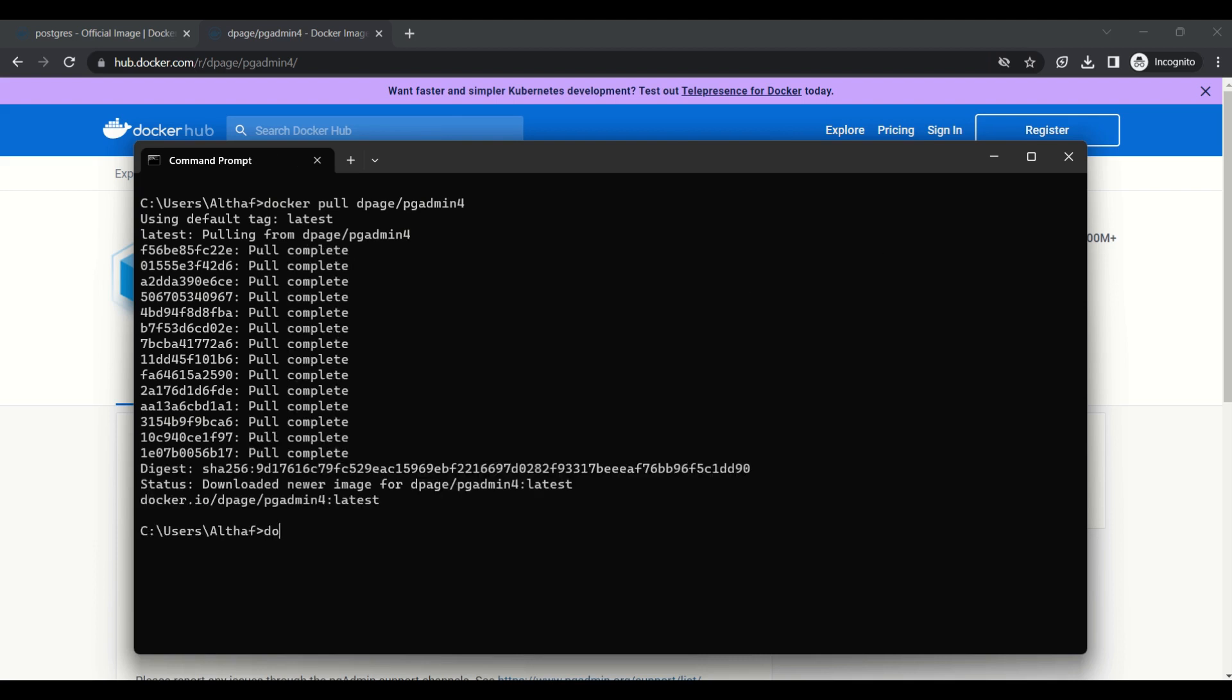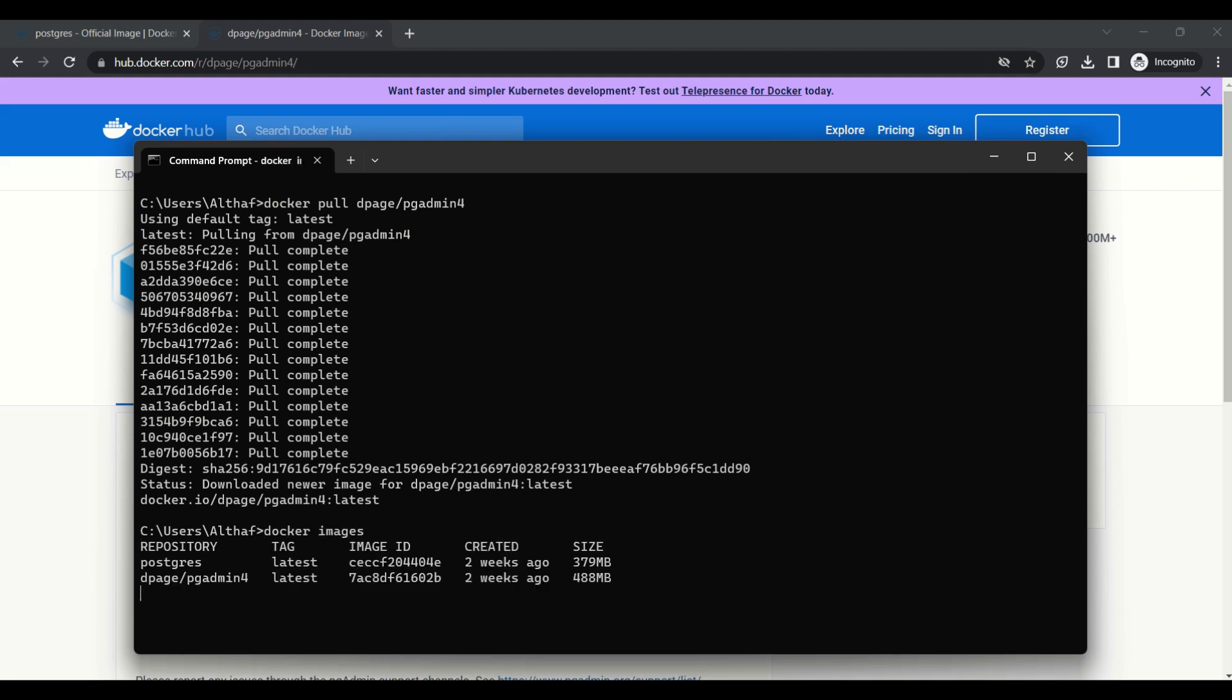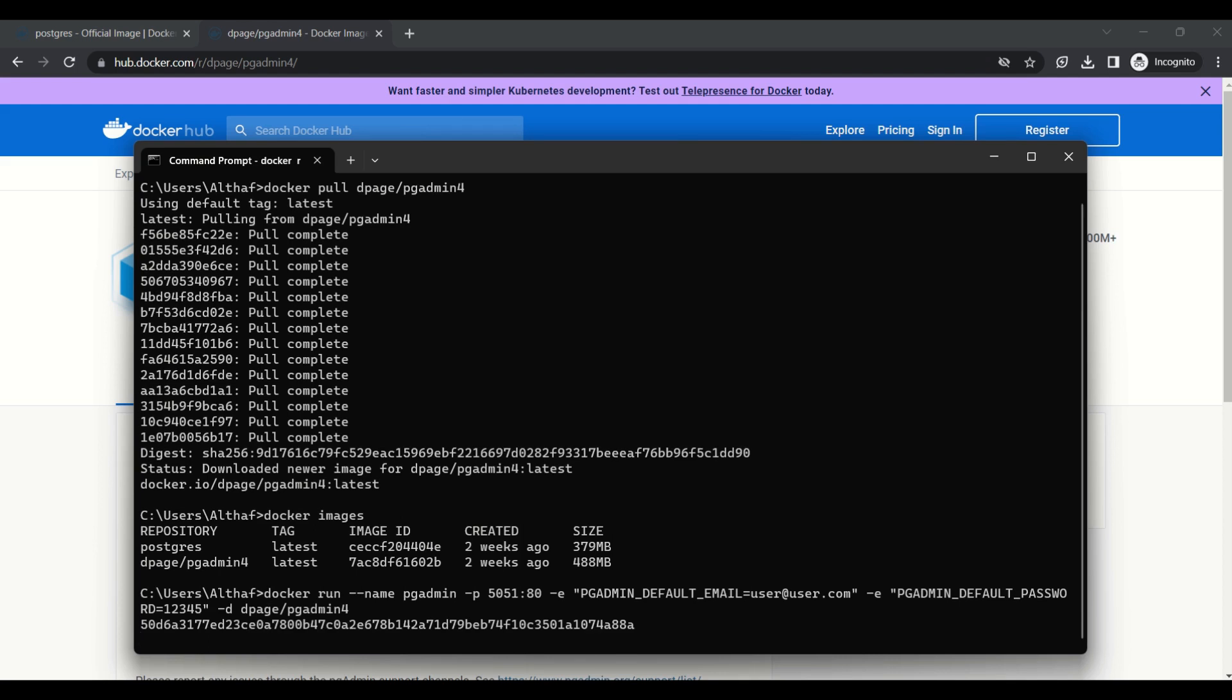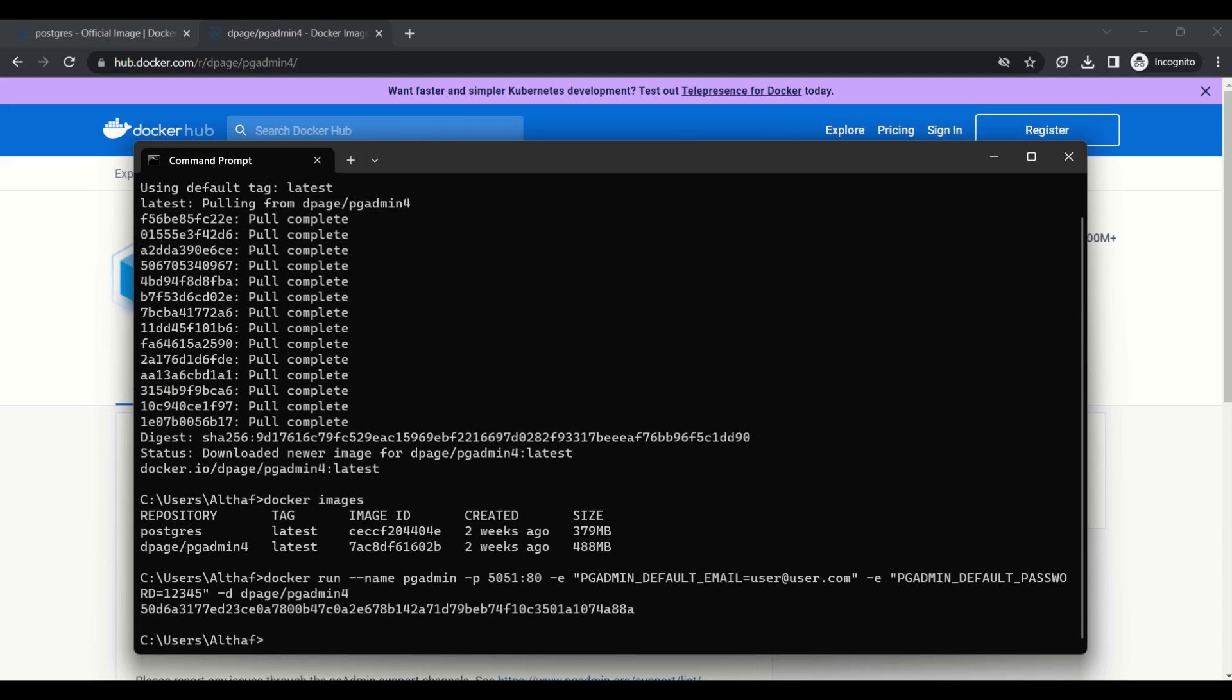Now, the downloading is completed. We can verify the image by using docker images command. Next we need to run the image with parameters. We need to pass name, port number, default username and password, and image name. We can verify by using docker ps command.